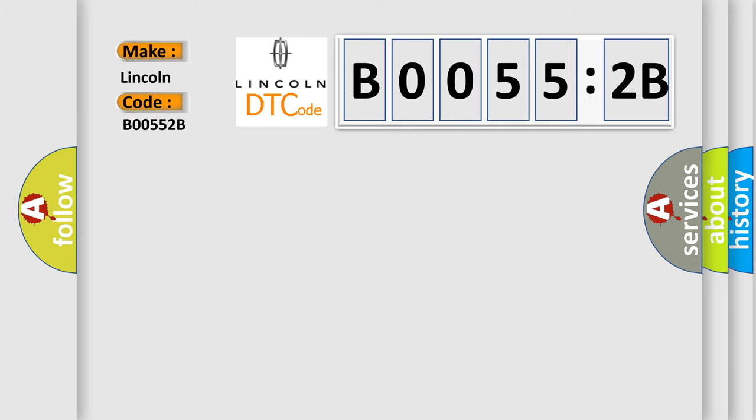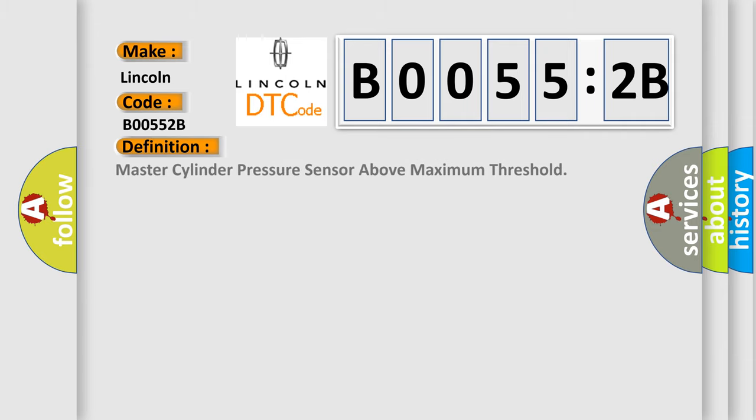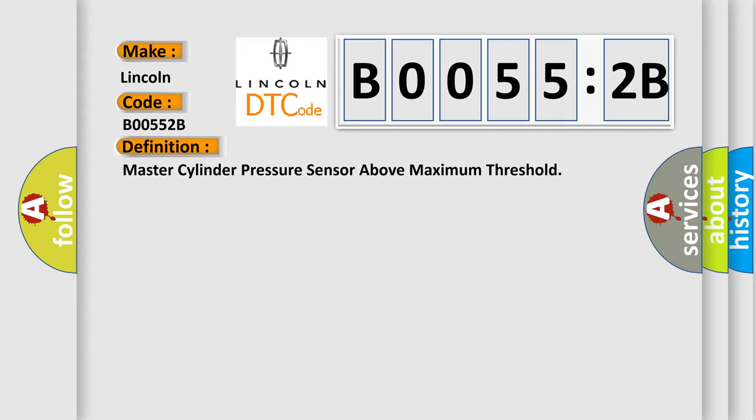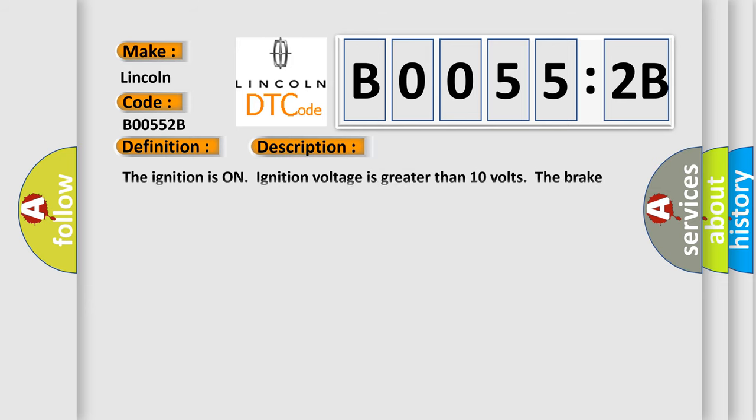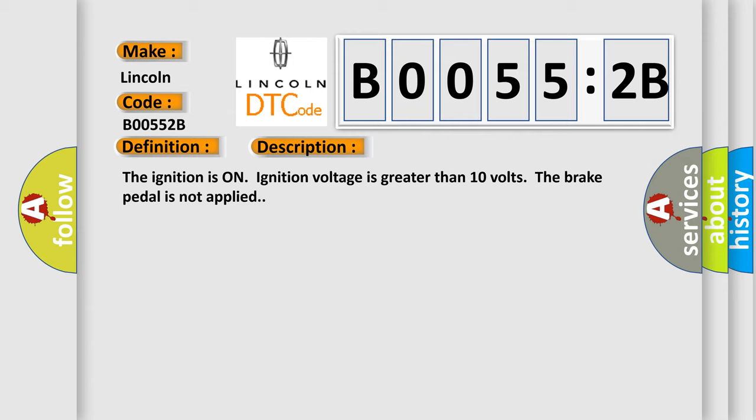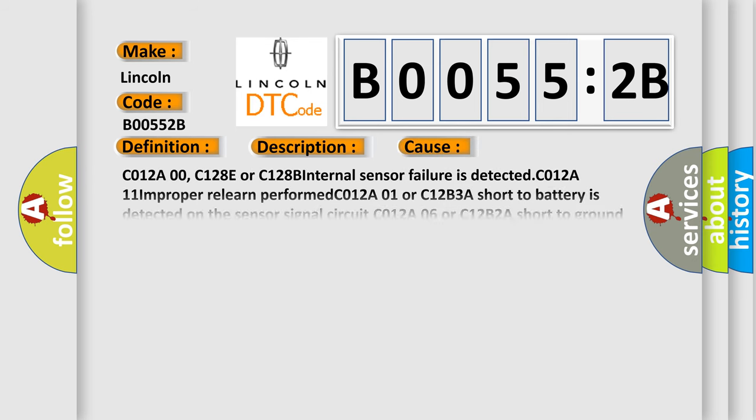The basic definition is master cylinder pressure sensor above maximum threshold. And now this is a short description of this DTC code. The ignition is on, ignition voltage is greater than 10 volts, the brake pedal is not applied. This diagnostic error occurs most often in these cases: